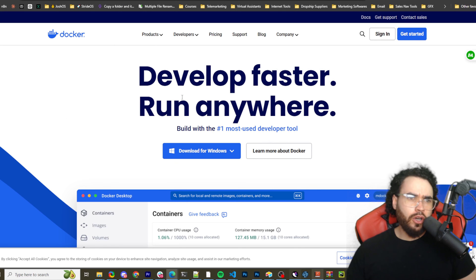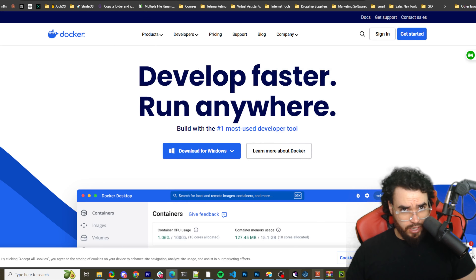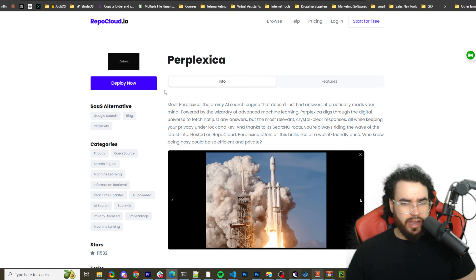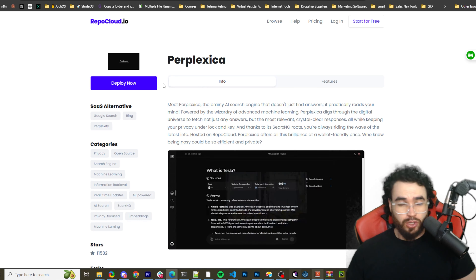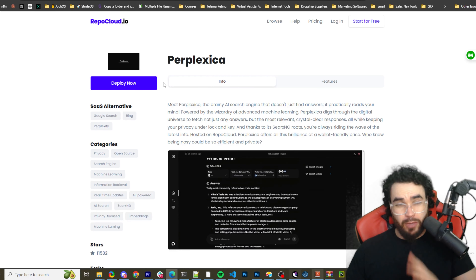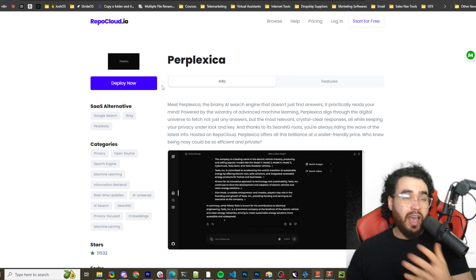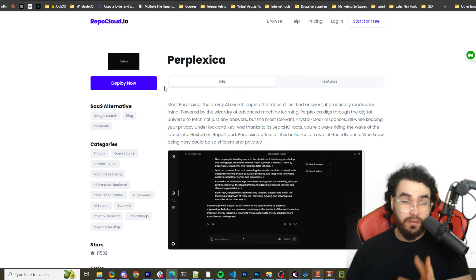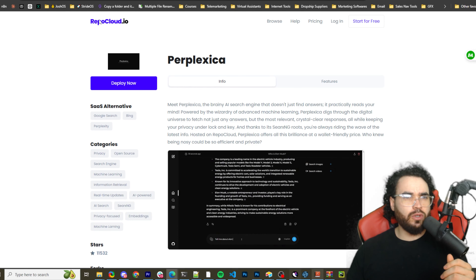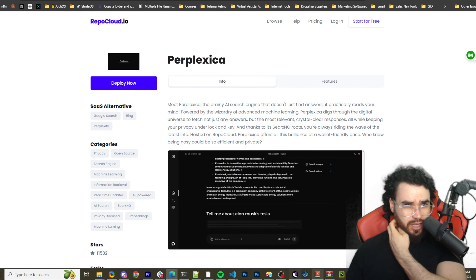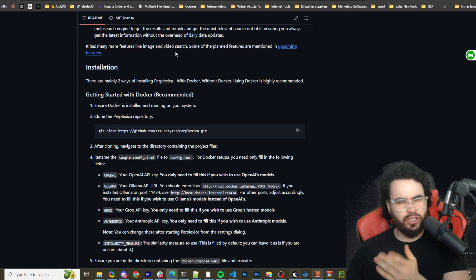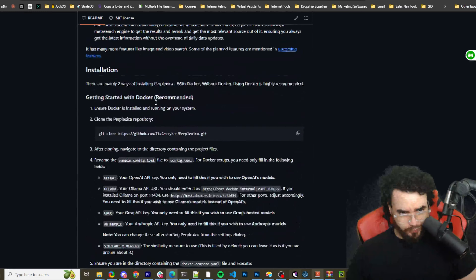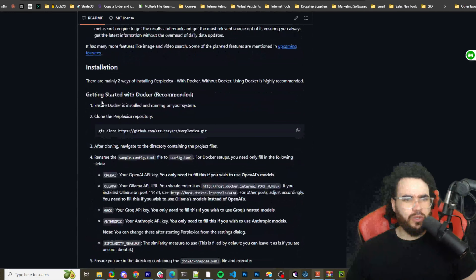Before we get into install, you're going to need Docker installed on your system — go to docker.com and download it if you don't have it already. Docker is a great tool. There's also a very easy way to deploy it if you run into issues: they link to a tool called Repocloud.io where you can just deploy it in one click. That's in the GitHub.